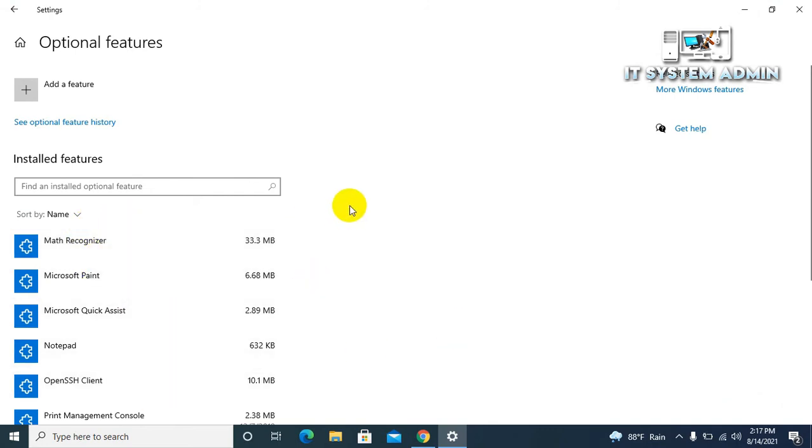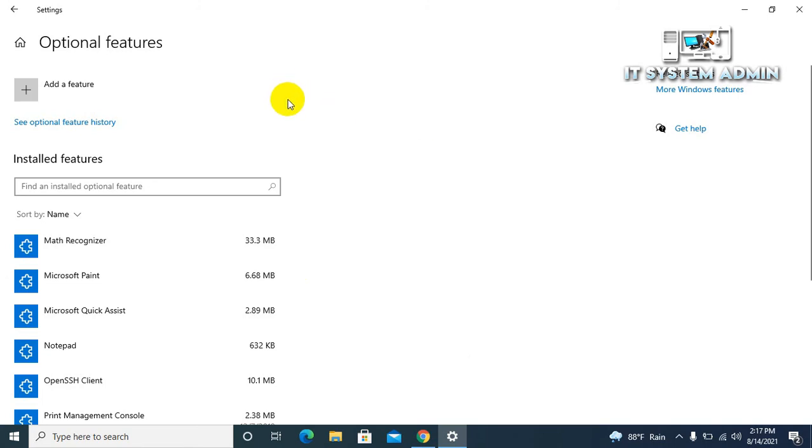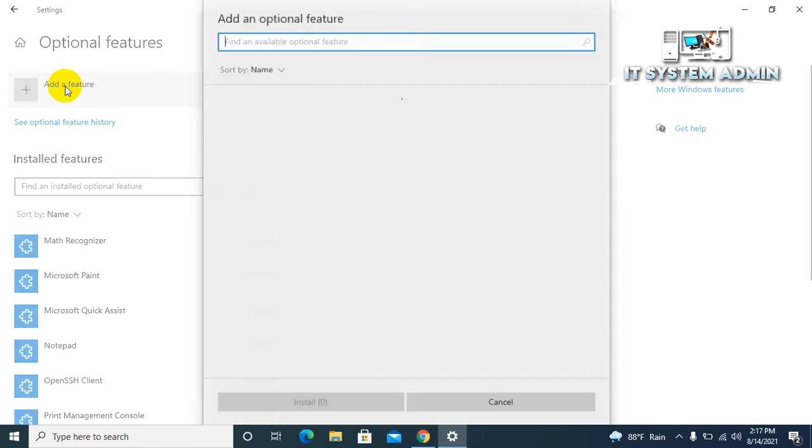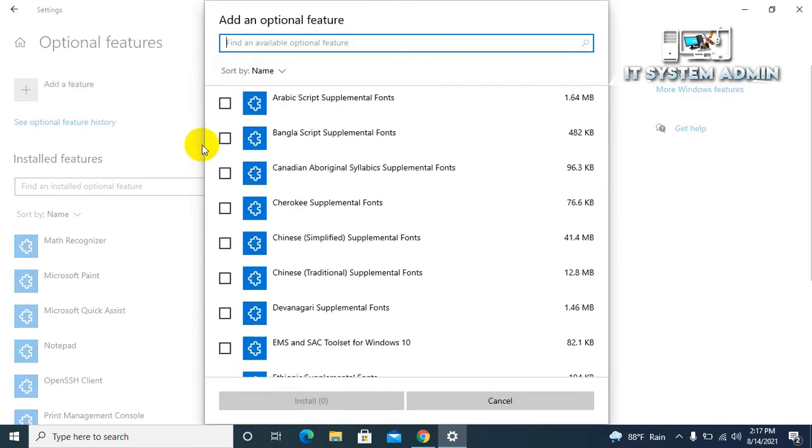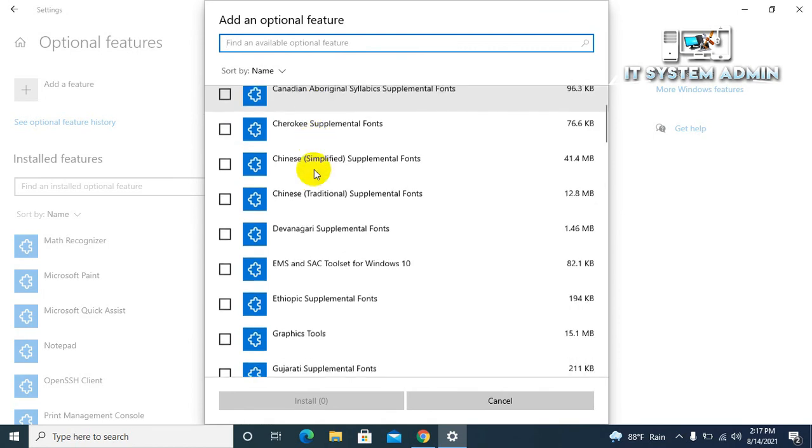Now I am going to show you how to reinstall Internet Explorer. If you want to use it, you need to reinstall it. Now click on add a feature.